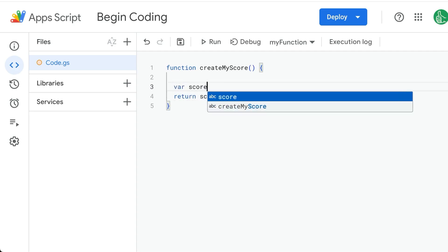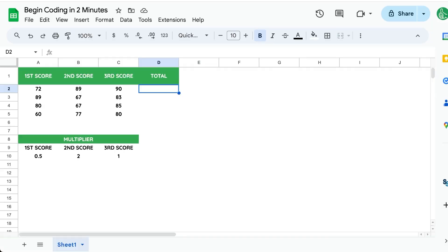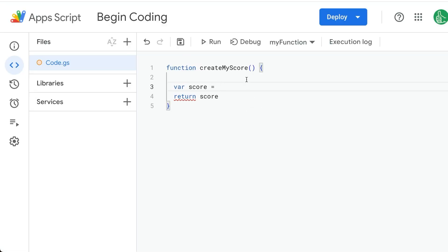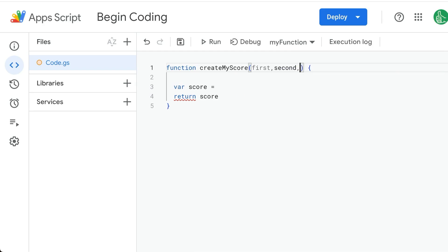We'll use a variable score and we're going to set it equal. How do we get the data from here in the sheet to this script? In this case, we're going to use variables here: first, comma, second, comma, third.